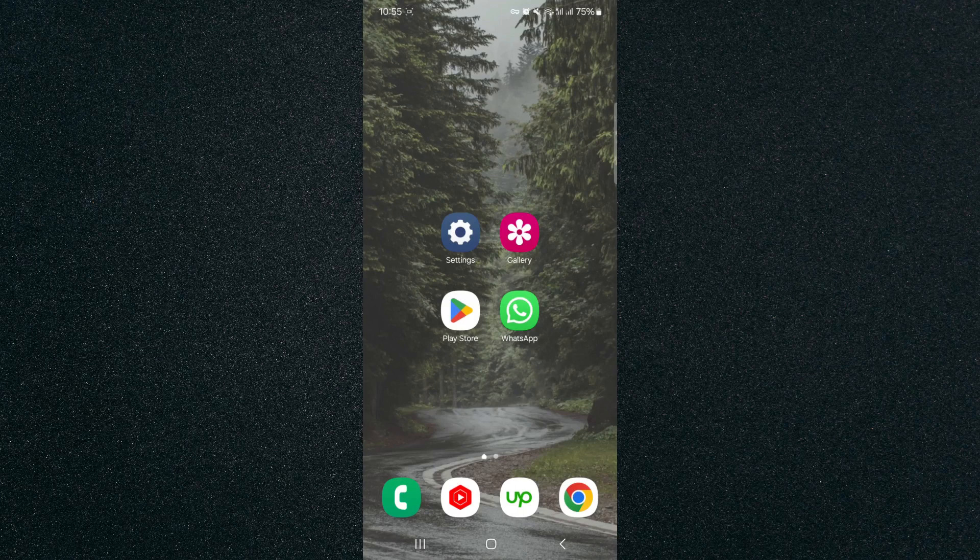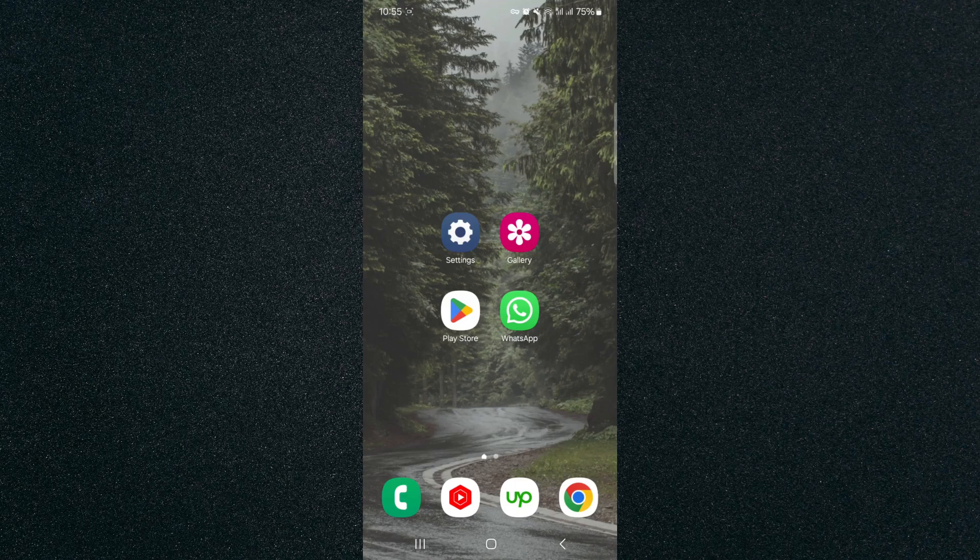Please note that for this video, I am using a Samsung S23, so the process I'm about to show you might be a little bit different on your type of Android device.